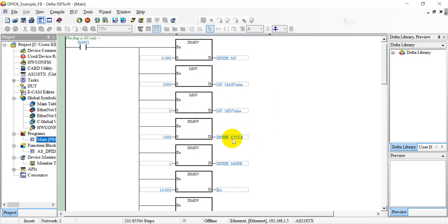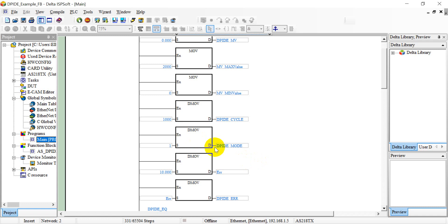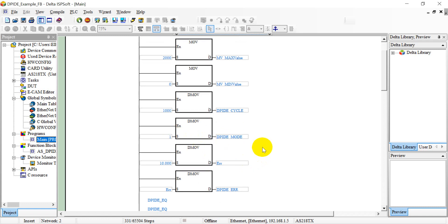And we define the cycle time 1000, that means one second. And PID mode we define 1, that means you will do the auto tune.